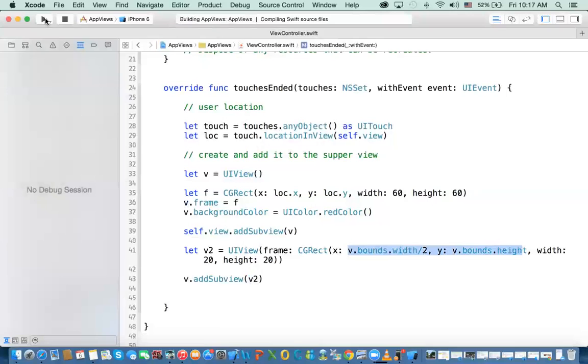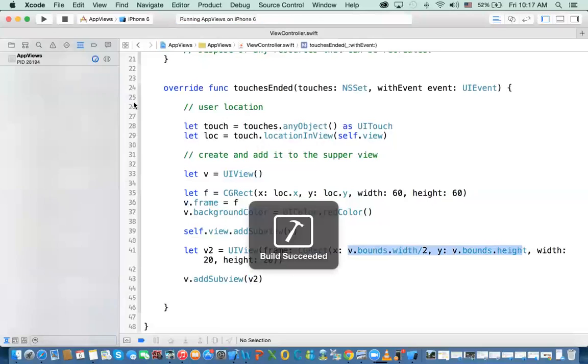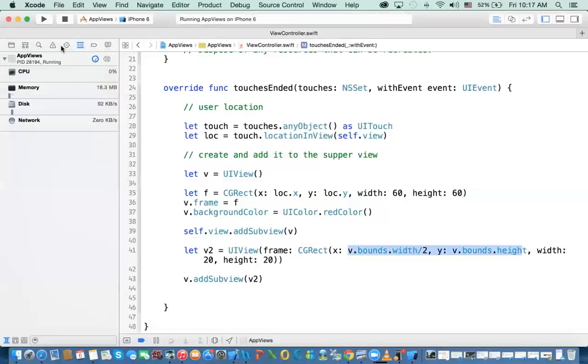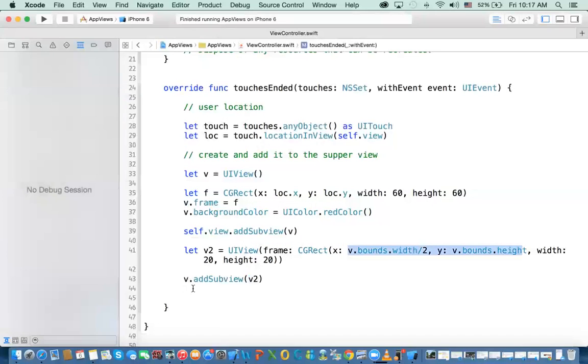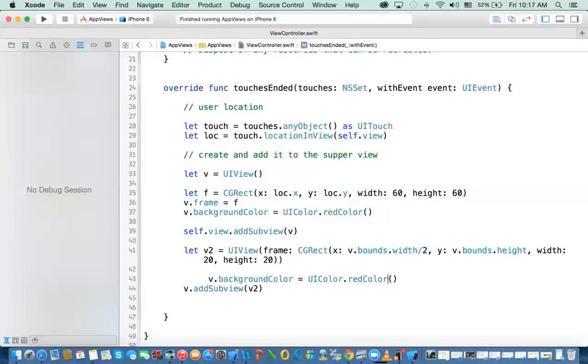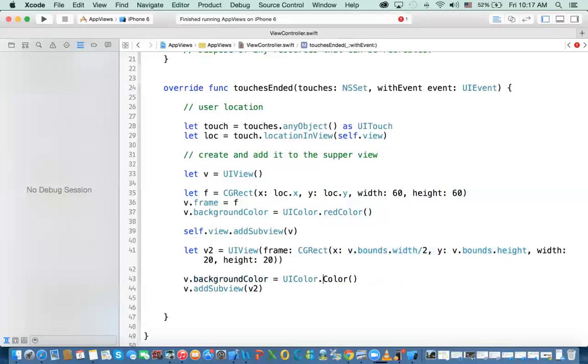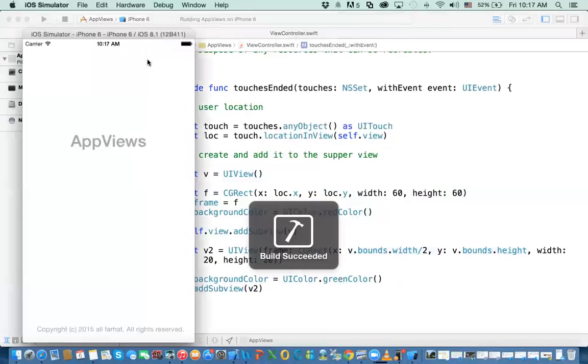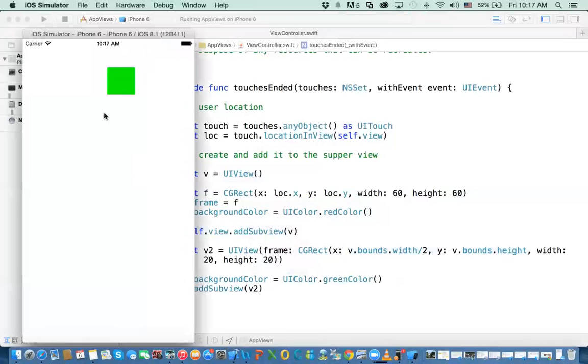we need to change the background color. One more thing here. Let's change the background color to a different color here. So it looks different. Otherwise, you will have the same background color. All right. So here, I'm going to say this is green color. Now you click on this. Notice what's going to happen. Click.